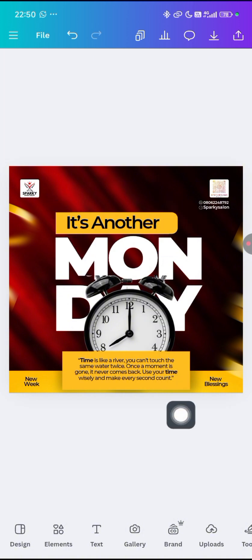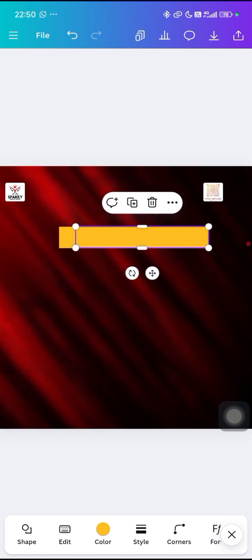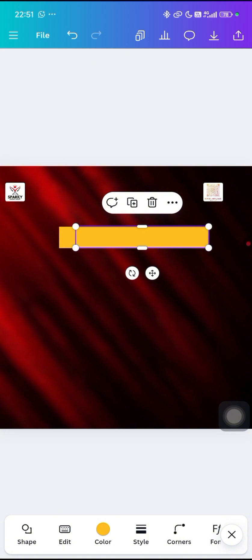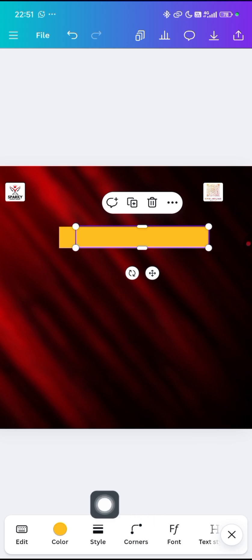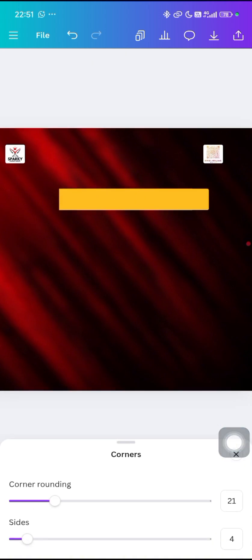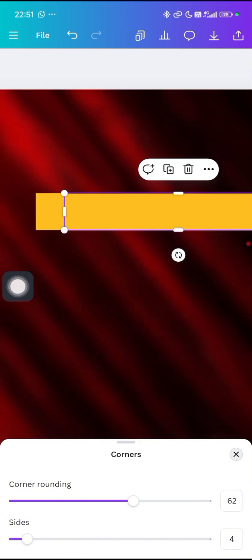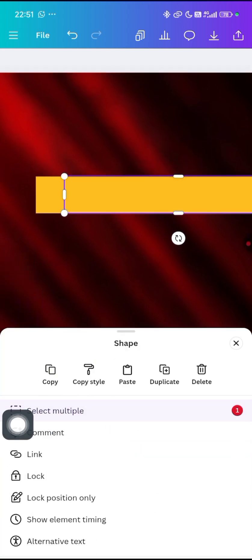To make the curved side, duplicate this shape to make two. After duplicating, come to your star corners here and increase the corner rounding. You can see it's now curved. Subscribe to my channel if you haven't — click the subscribe button now, like the video and share.